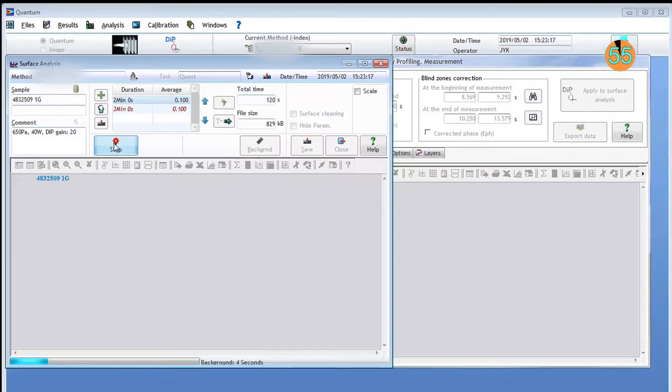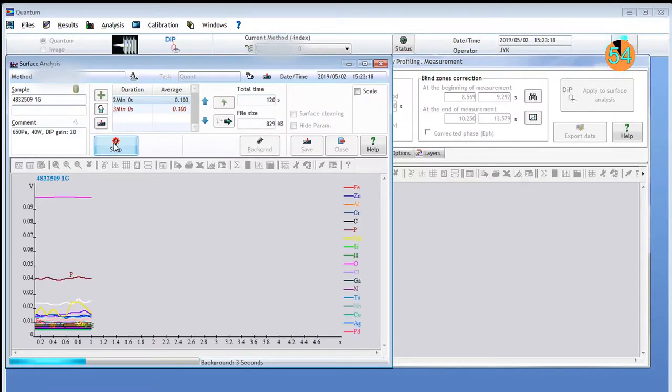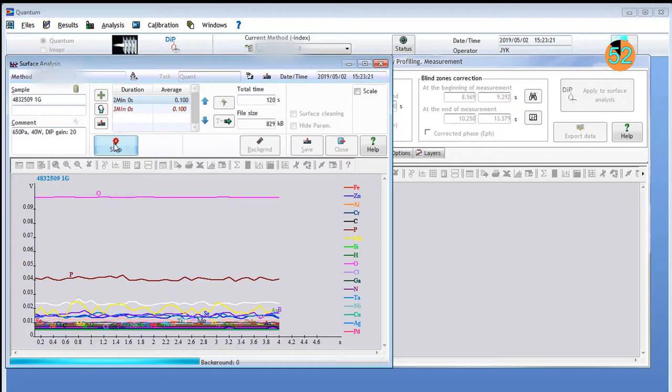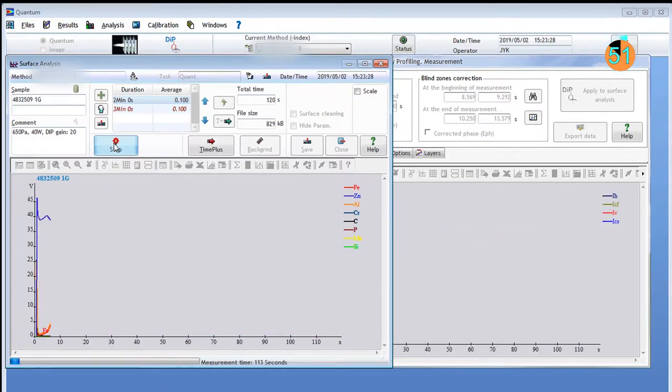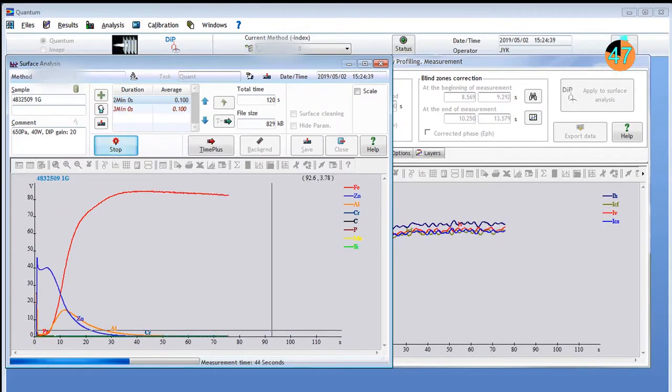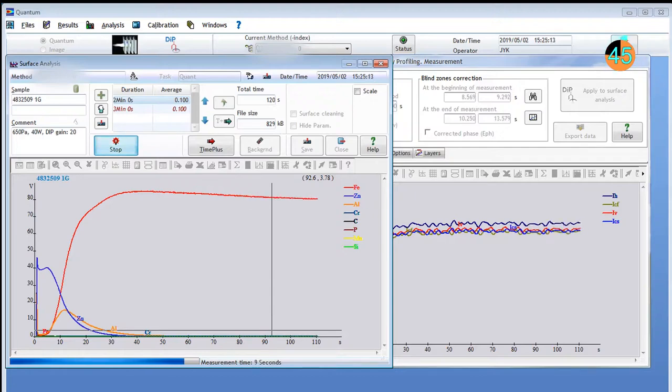Quantum provides fully automated acquisition with real-time display of the signal as a function of time. DIP performs depth measurements in real-time along with the signal acquisition.